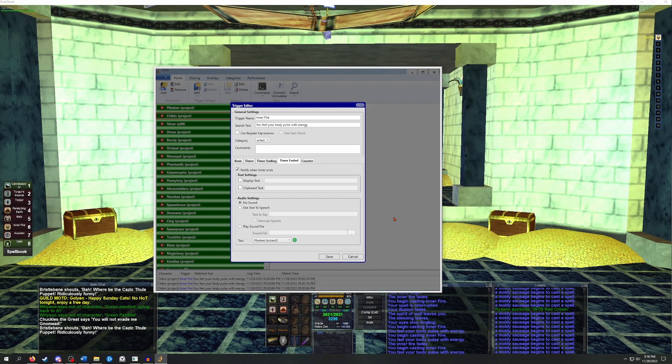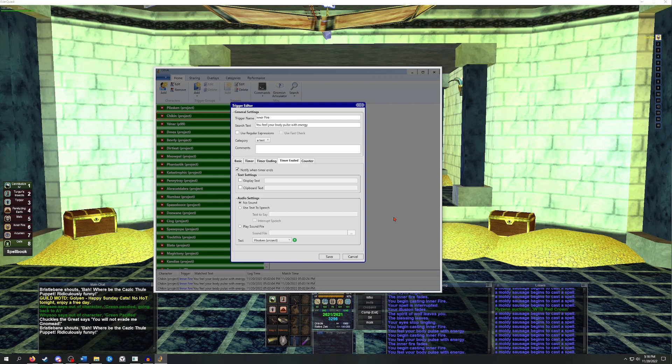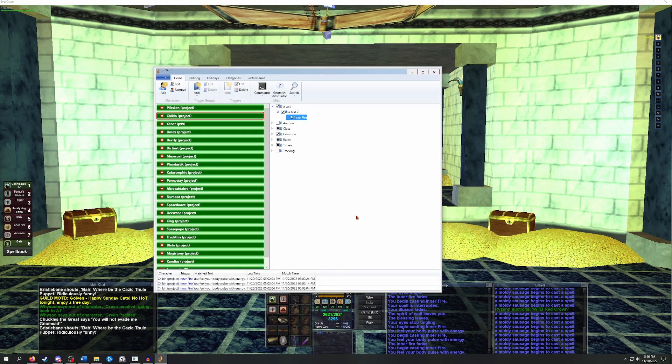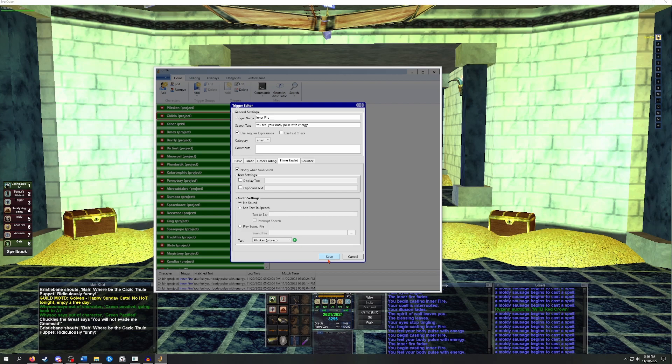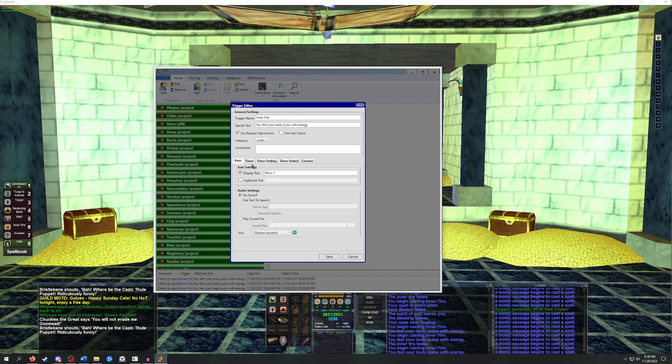These can be used to set up slightly more complicated triggers and timers where the target isn't always going to be the same. If you want to use special tags, you need to first check the use regular expression box at the top of whichever trigger you're using. The three tags that I'll be covering are C, S, and TS.